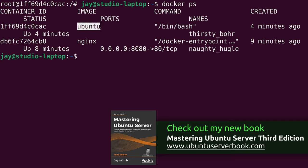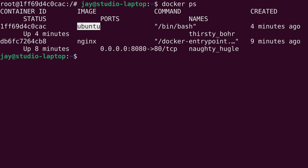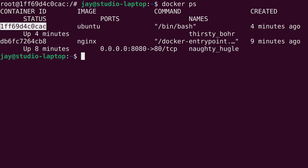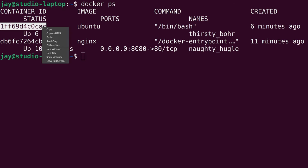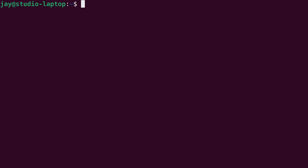This is the image that we used to create our new container, or what we will use to create our new image. And this right here is the container ID. So how can we actually create a new image from this running container? It's actually pretty easy. To finalize this we will need that container ID. We will need to use a new command — docker commit. That's the part that's new.